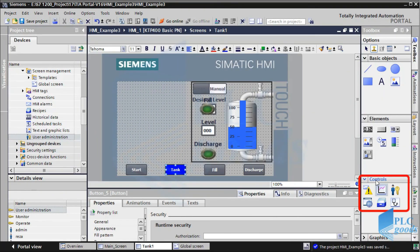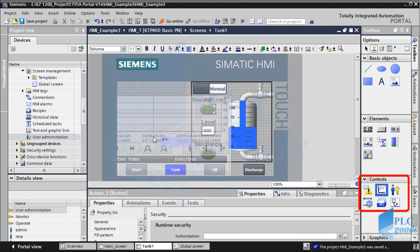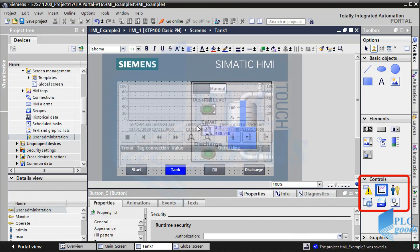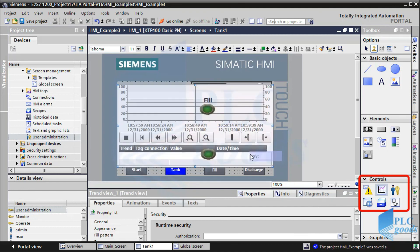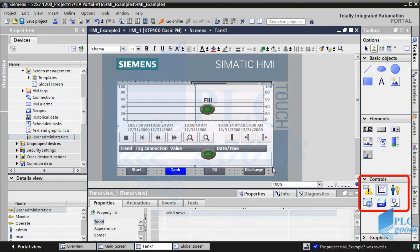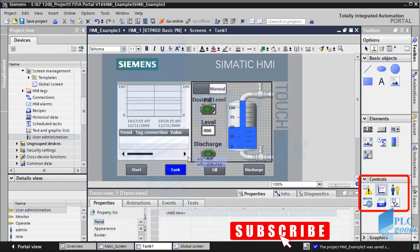We'll continue learning the control menu. In the next video we'll start with trend view. I hope you enjoyed this video.